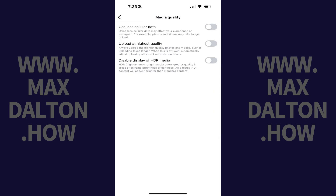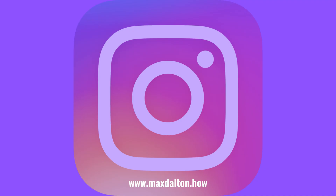Step 4. Tap to toggle on Disable Display of HDR Media. Displaying HDR media in your Instagram feed will be disabled going forward.